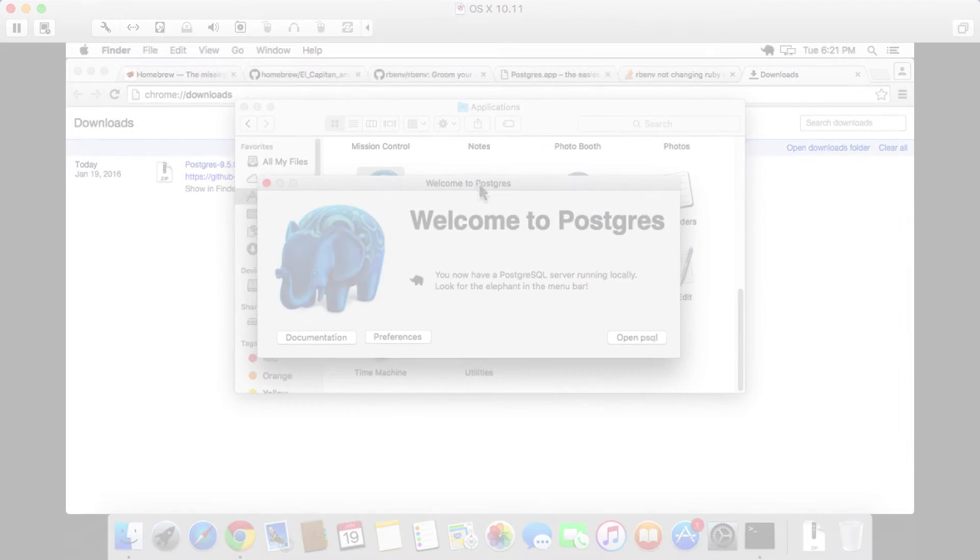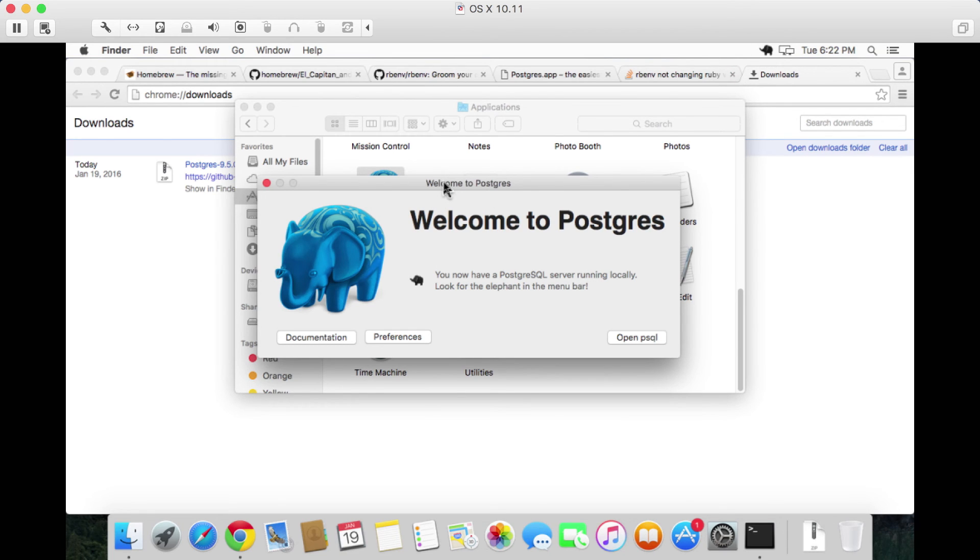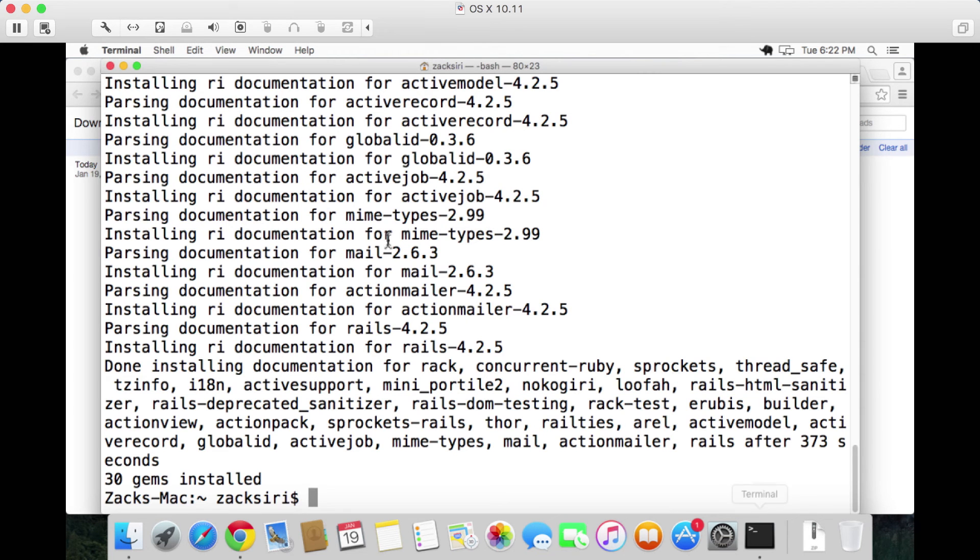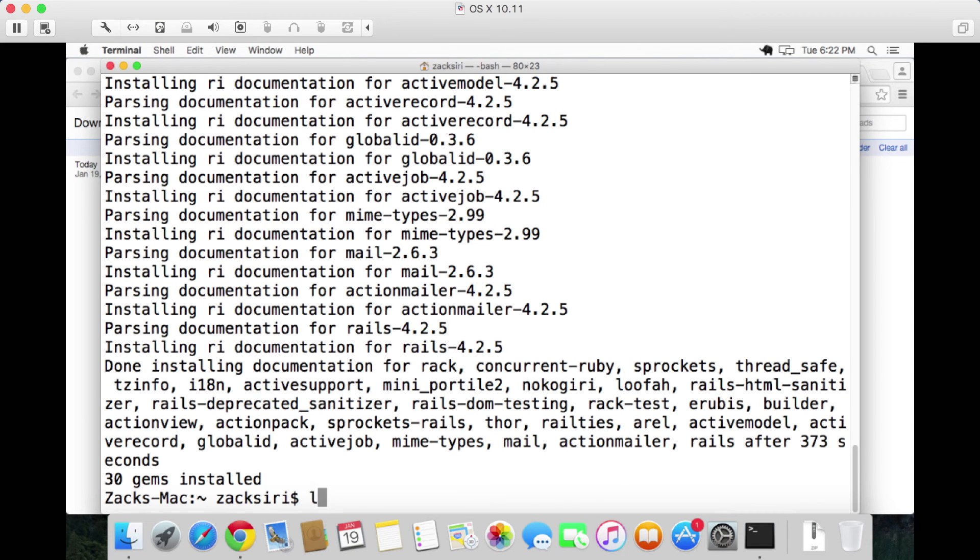Once you have your Postgres database set up, this should be enough to get you started working with Rails. Let's go ahead over here before we end this video and generate a Rails app. So I'm in my home folder here, I'm going to create a new folder. Generally what I do is create a new directory called repositories.